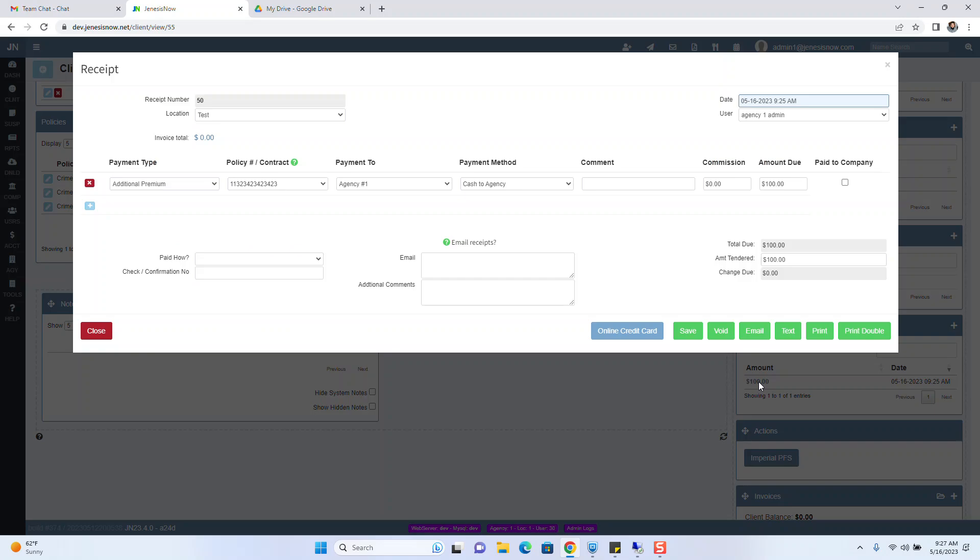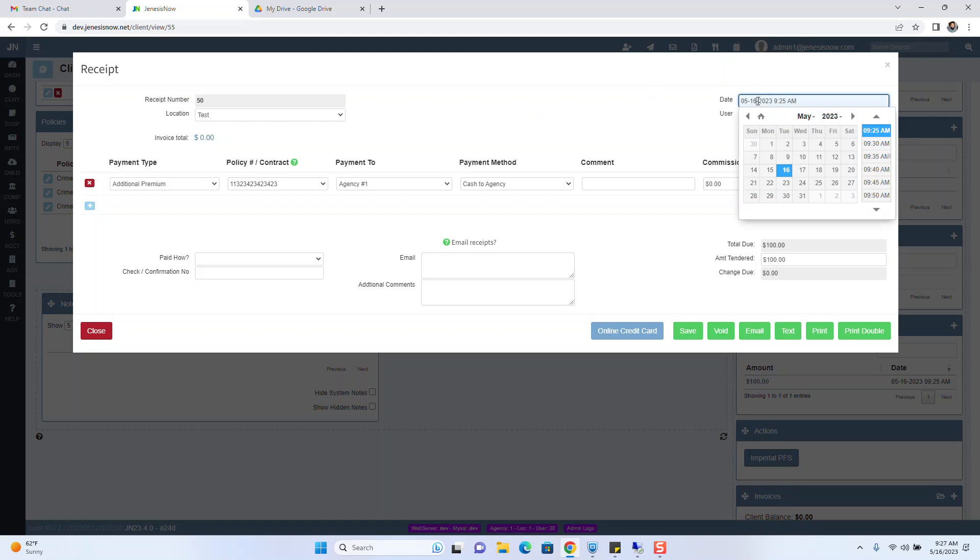Let's look at that receipt. Now, if you click in the date field here, you have the ability to change it.